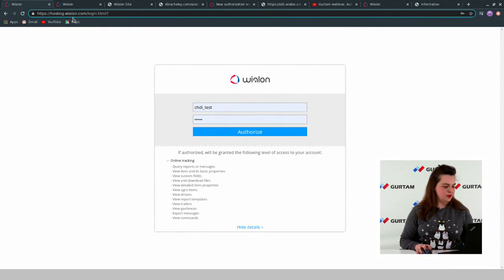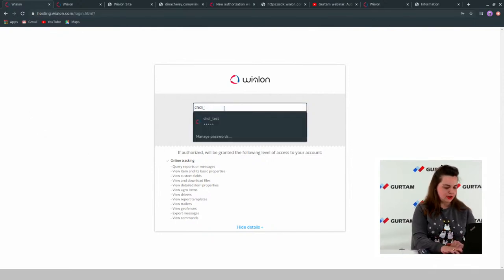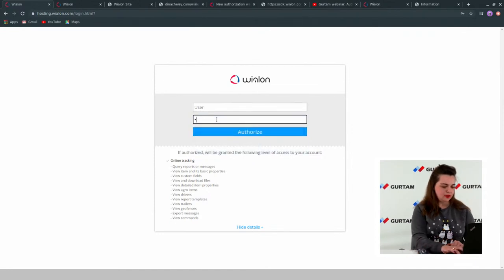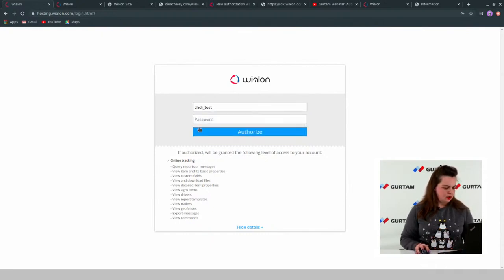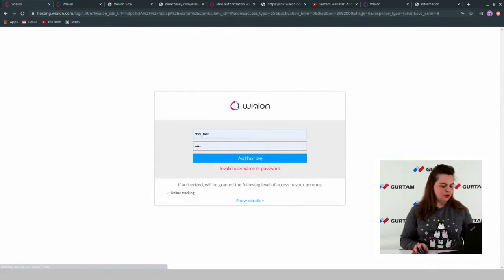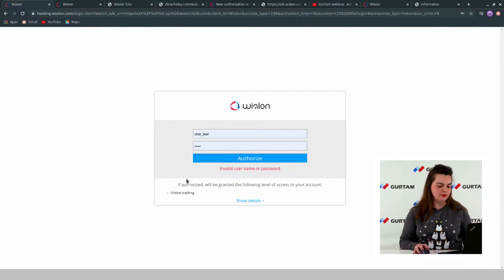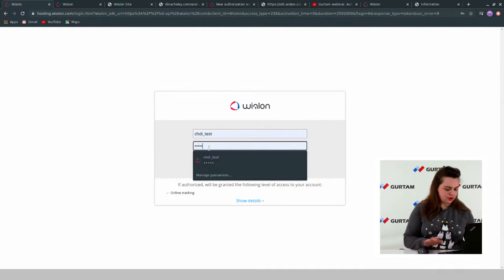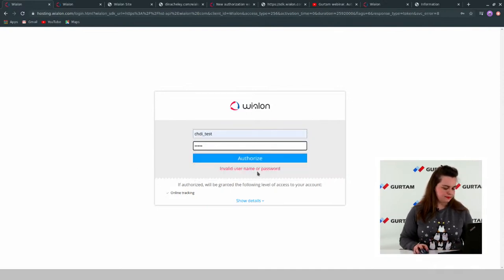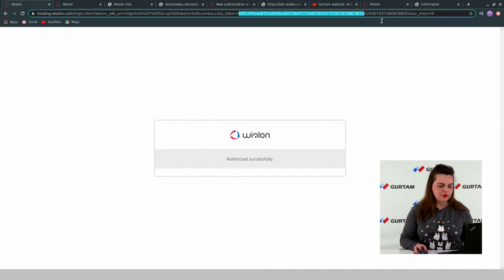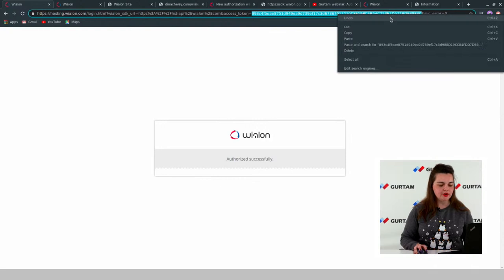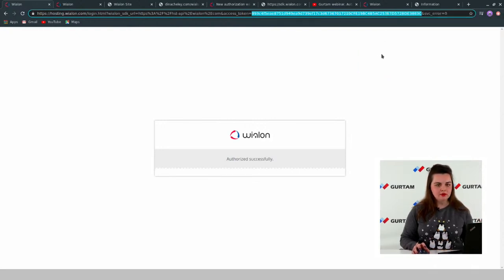You can see that I just opened hosting.wialon.com/login.html and got the authorization form, which has fields for username and password. Let me type my username and password. You can see that if you use an invalid username or password, the system will report it. Let me check the password. That's all — I get an access token, a 72-digit number. This token I can use in any application, in any scripts, to log in to the site.